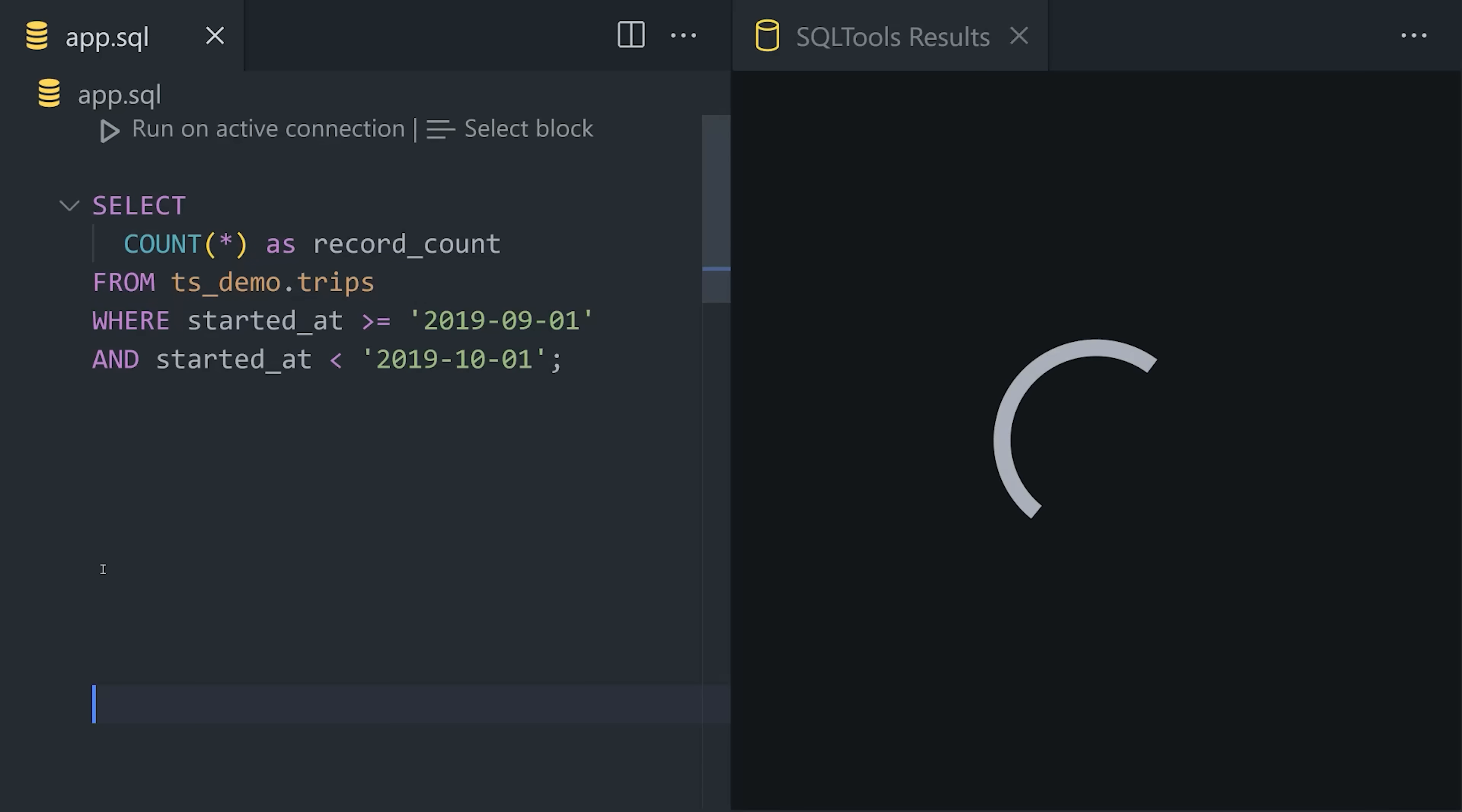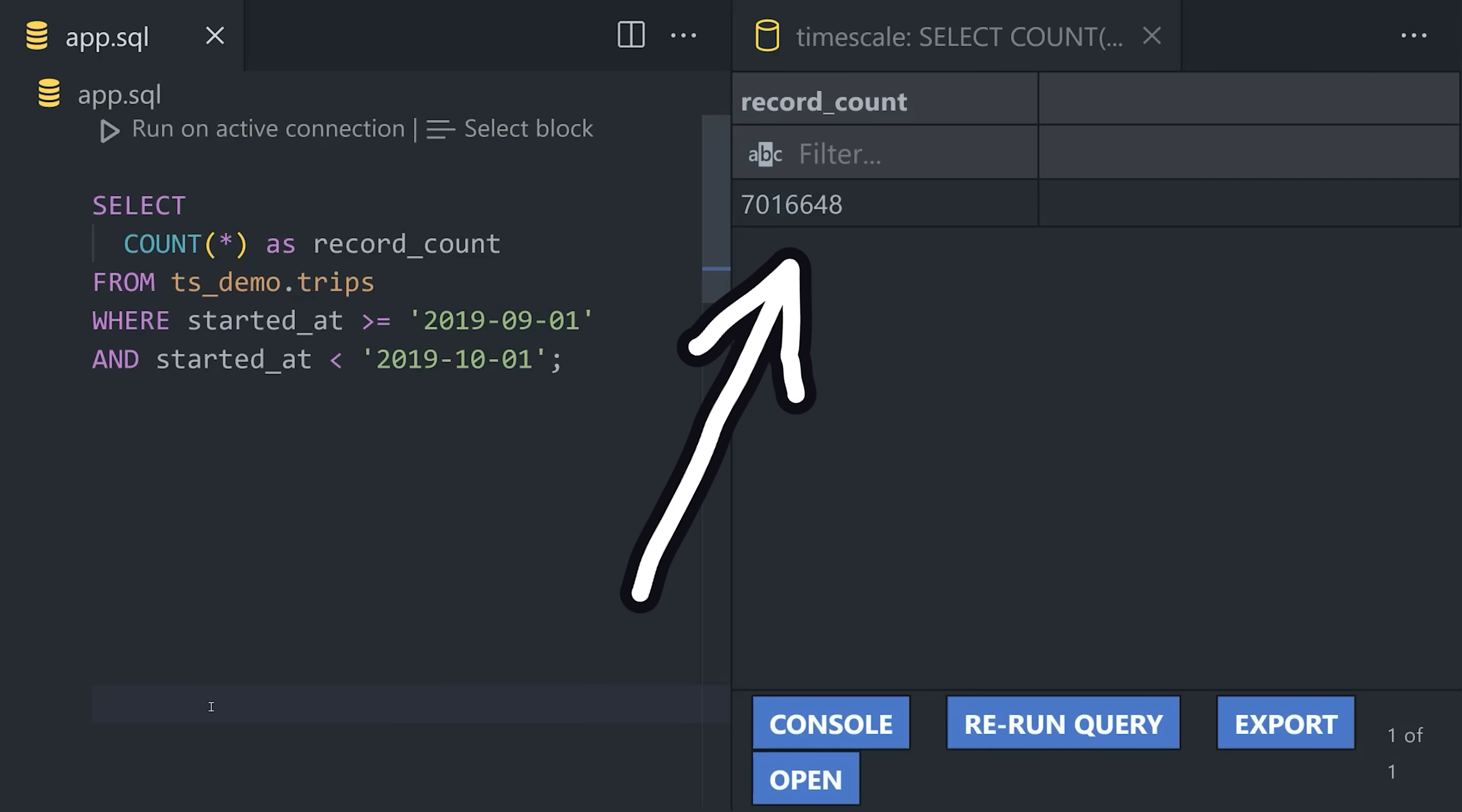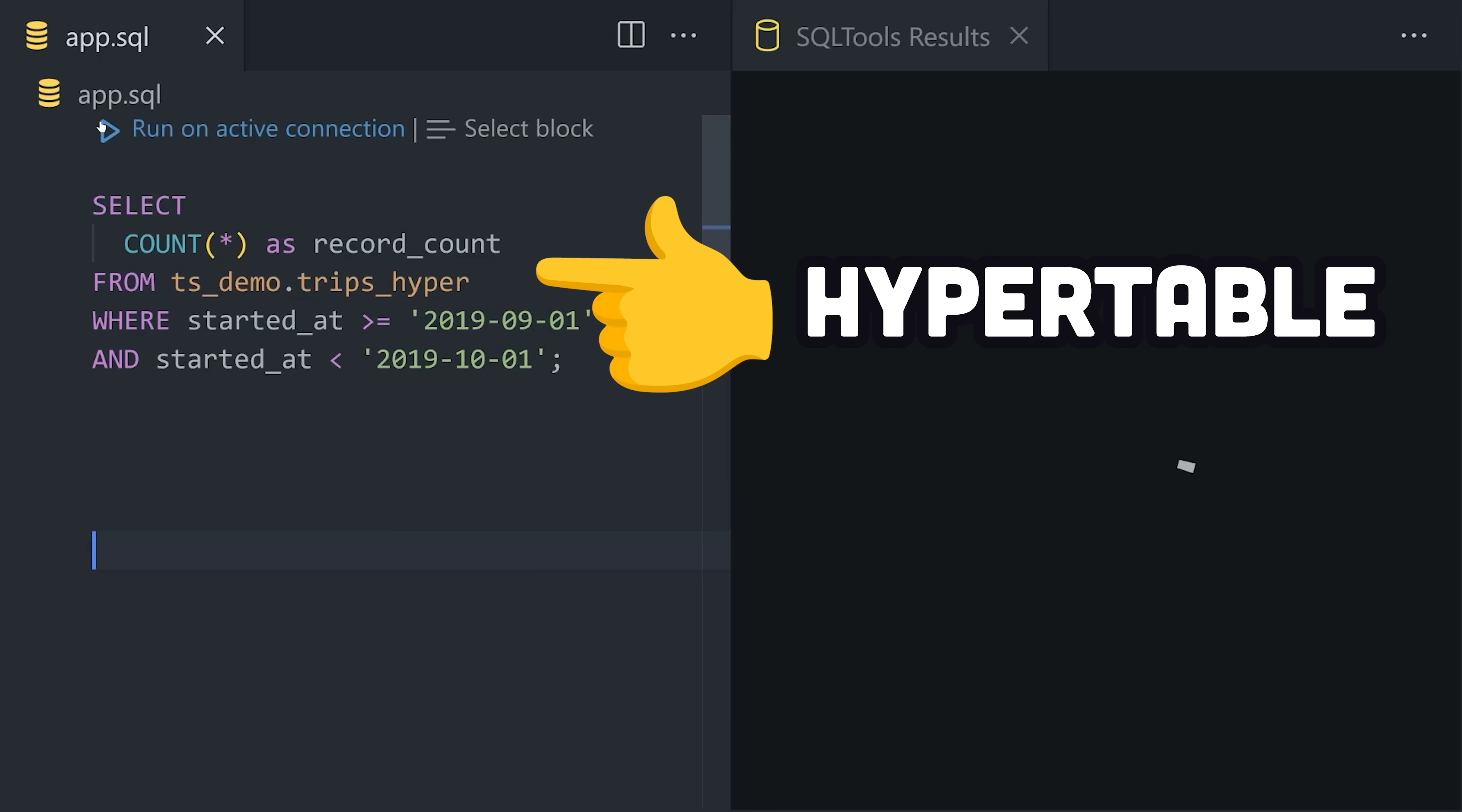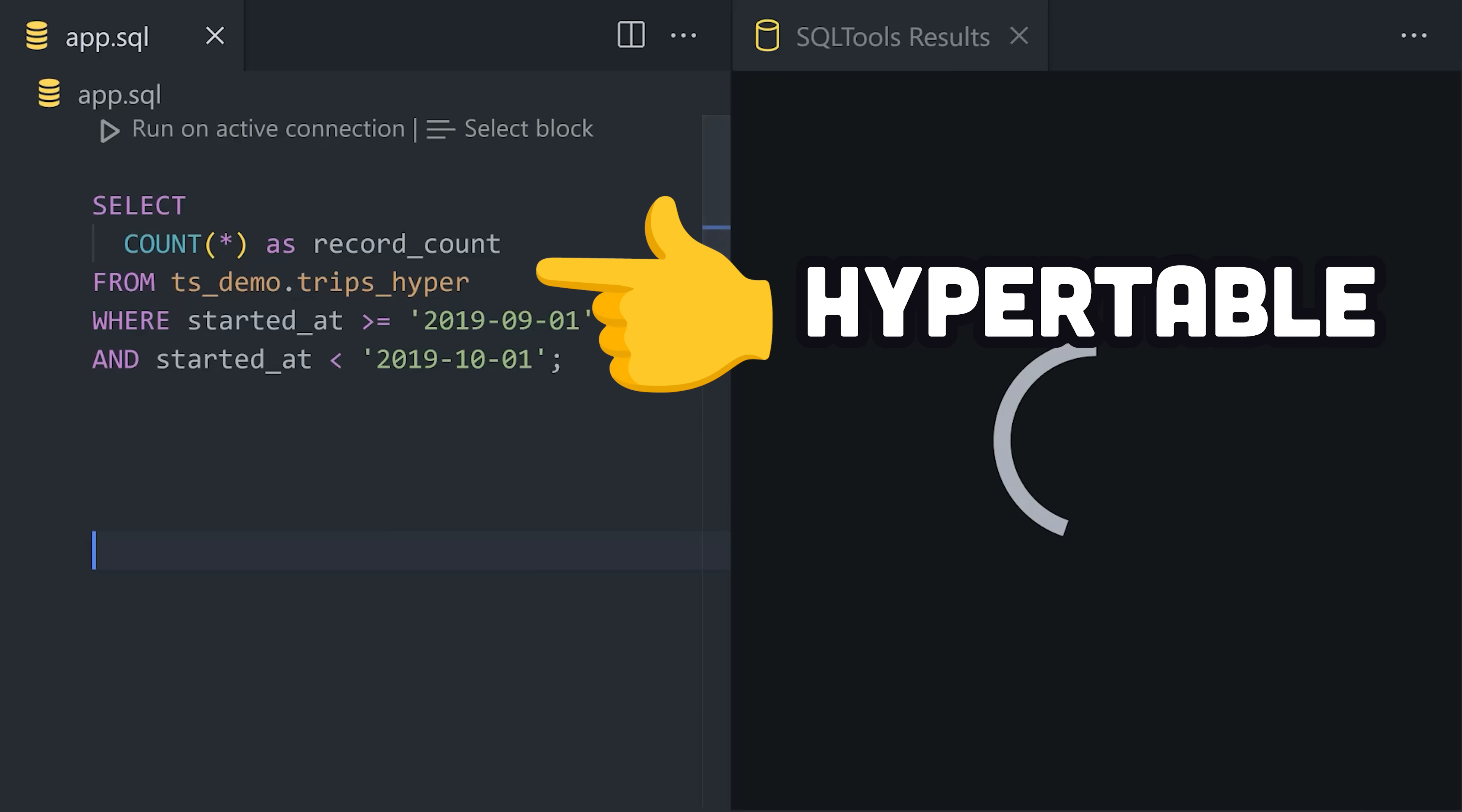The problem, though, is that it's extremely slow, because I have over 7 million records just on this one query. We can start to see the power of Timescale when we alter the code slightly to use a hypertable, which cuts the execution time in half.